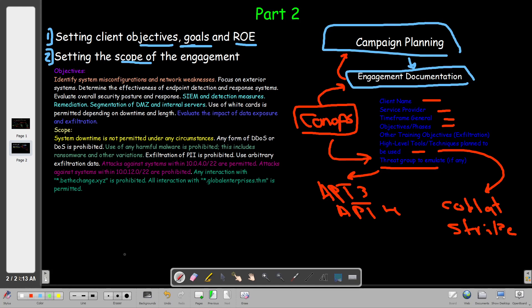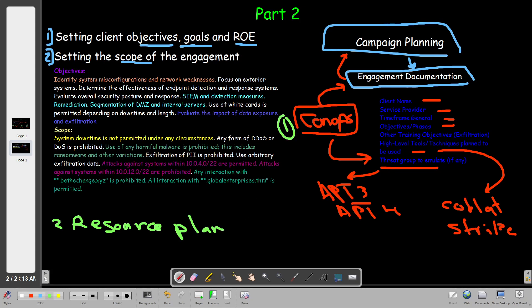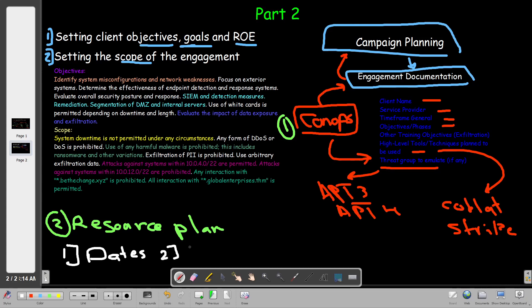The next document is the Resource Planning Document. The resource planning document details an overview of several items: first, the dates of the engagement, and next, the required resources. This document has two main components - dates and required resources. Resources could be cloud resources, hardware resources, software resources, or personnel resources.